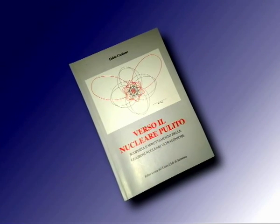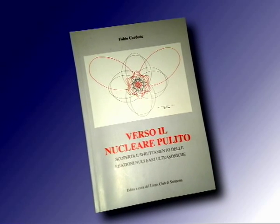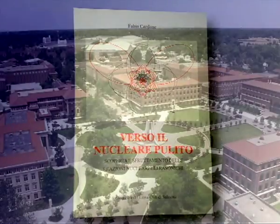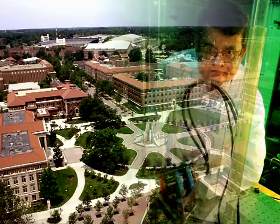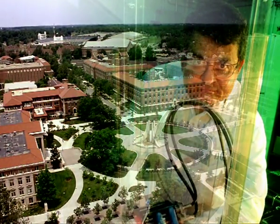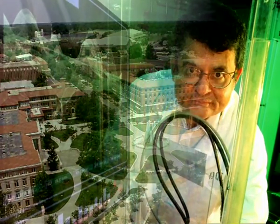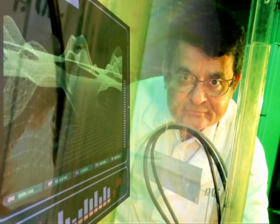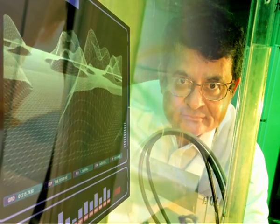Nel piccolo ma denso volume del professor Cardone, 'Verso il nucleare pulito: scoperta e sfruttamento delle reazioni nucleari ultrasoniche', è contenuto un sintetico riepilogo degli sviluppi di queste ricerche, che così conclude. Nei successivi esperimenti condotti all'Università Purdue, Talley Arcan finalmente decise di rinunciare agli impulsi di neutroni dall'esterno, decidendo inoltre di cambiare liquido e tornare all'acqua pesante. Purtroppo non riuscì a rinunciare alle radiazioni per catalizzare la produzione delle bolle, e mescolò all'acqua un composto a base di nitrato di uranile, scatenando successivamente le solite polemiche sterili, ma questa volta più violente.